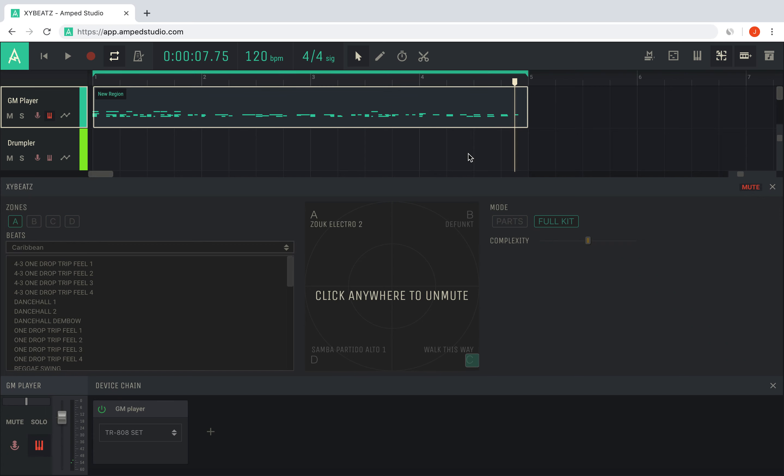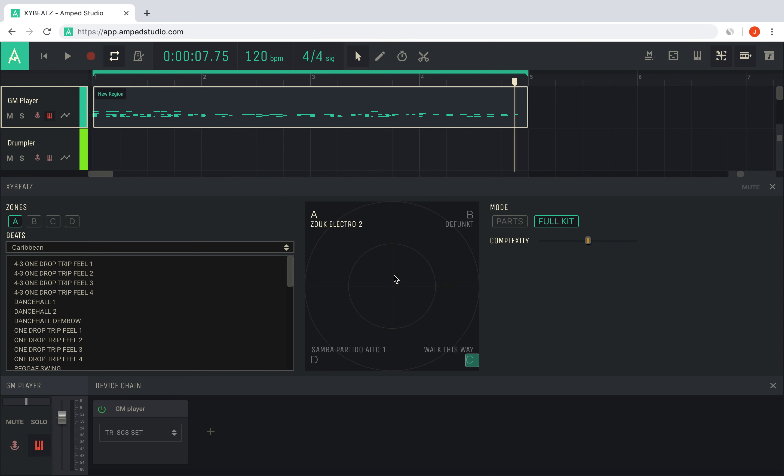Click anywhere in the XY Beats interface to deactivate mute and enable it again.